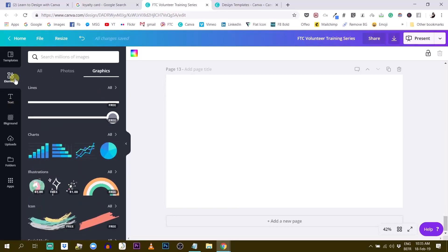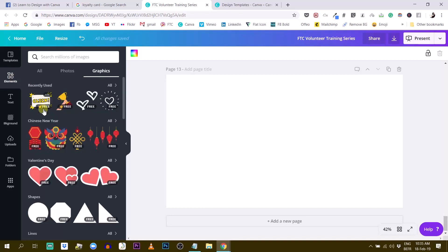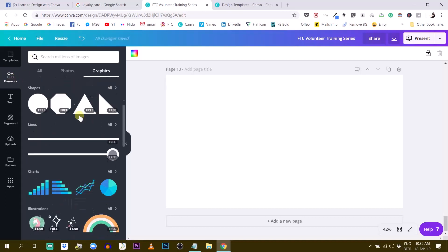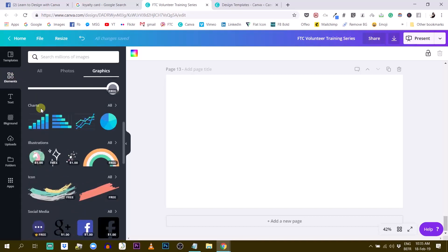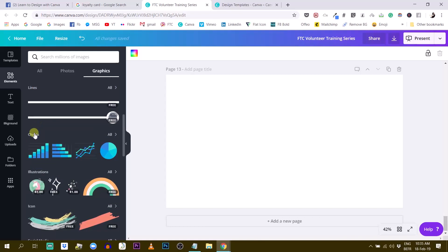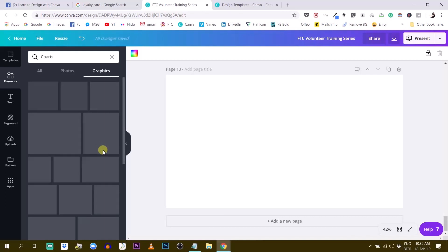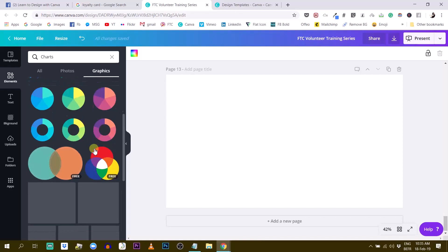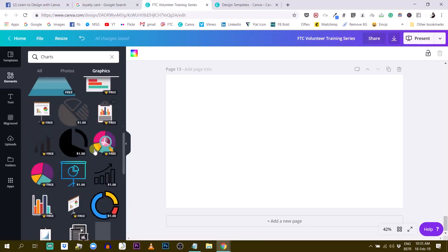So if you go to elements, the elements tab, you scroll down to charts. And when you are in charts, you click all and then you have different kinds of charts.